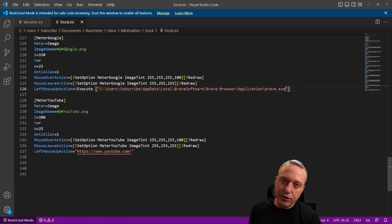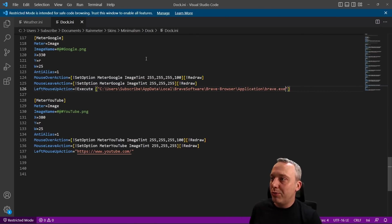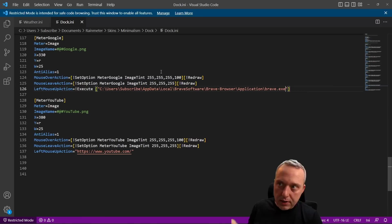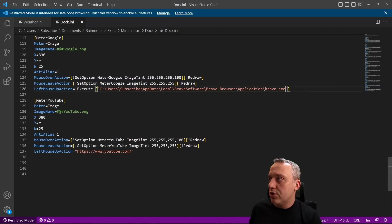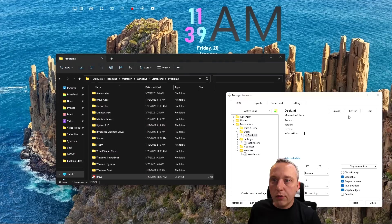That's everything I need to change this from Google to Brave. Obviously we'd probably want to change the PNG. I just don't feel like downloading a new PNG and getting it all themed exactly the same, but if you did, you would just change the PNG right here under the image name. Then we'll refresh this, and then when I click this you can see it launches into the Brave browser.